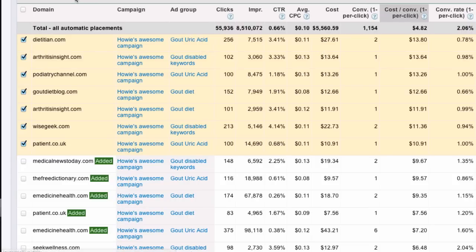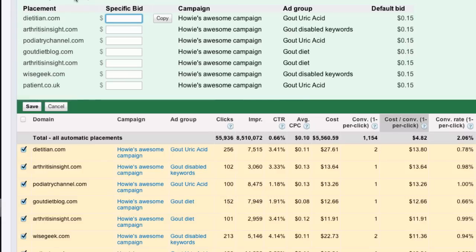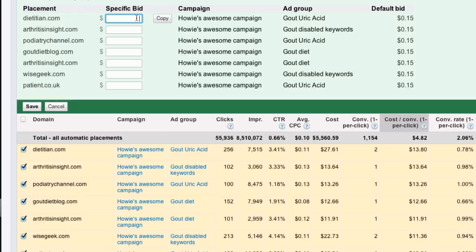The default bids are $0.15. So, dietician.com is coming in at $13.80. Well, that's what, 38% too much. So, if I drop $15 by 38%, let's just say $11, and we'll copy that all the way down.